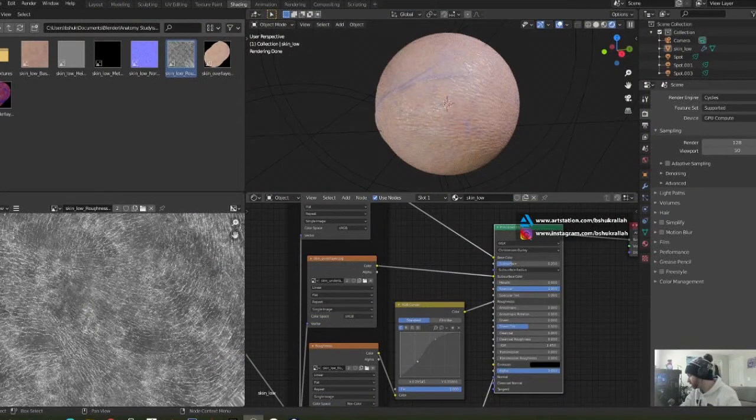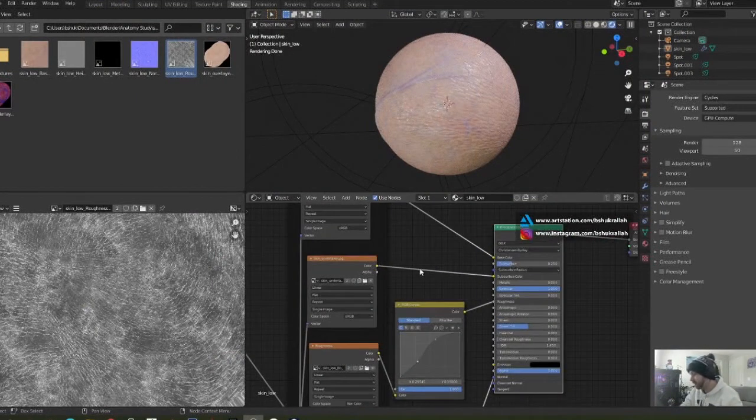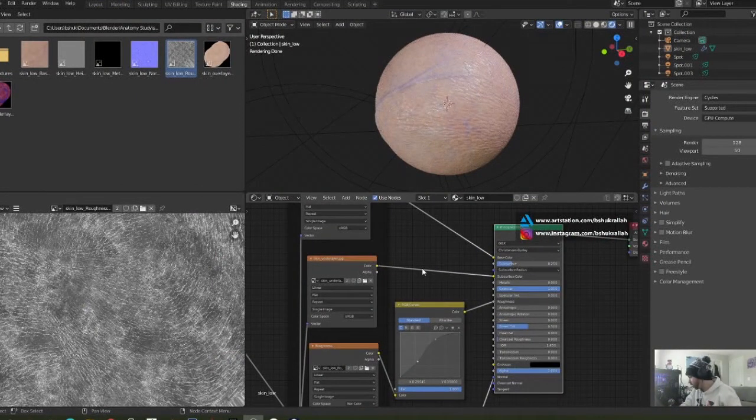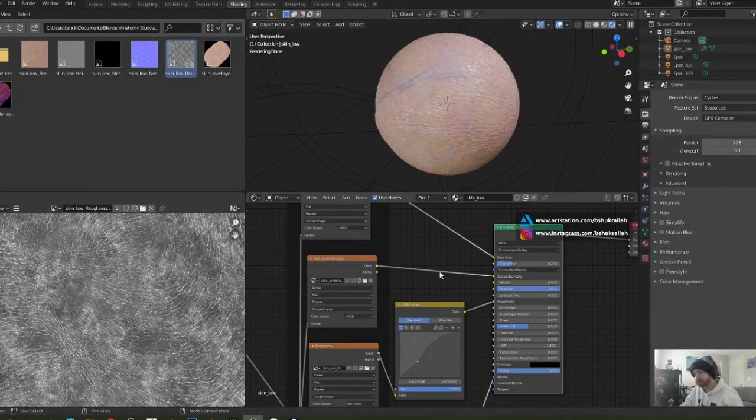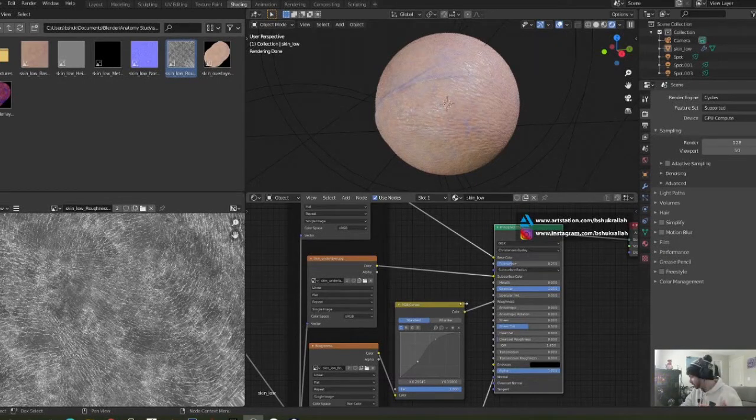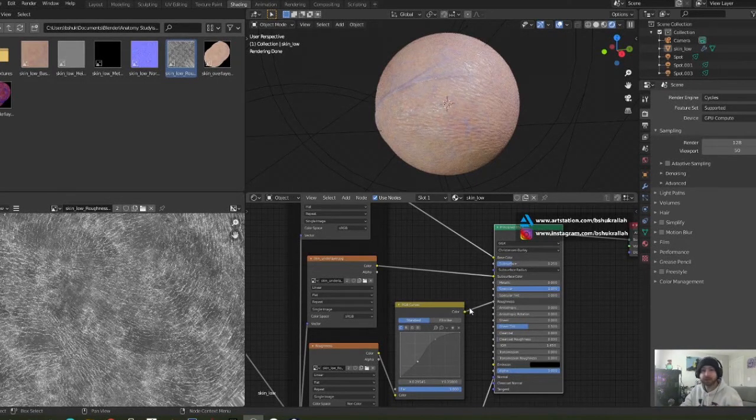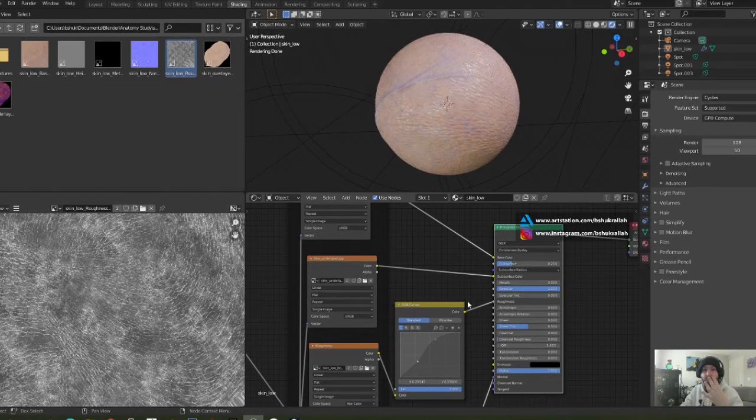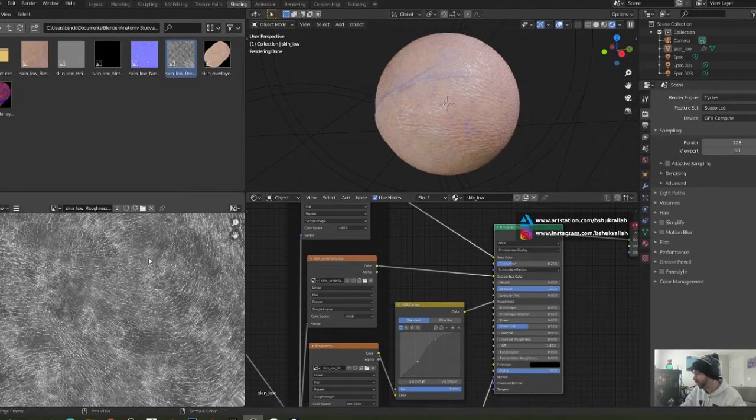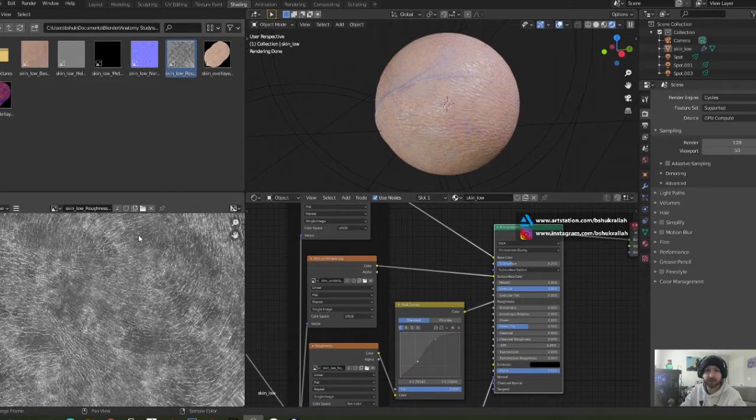As far as nodes go, we're going to be using the Principled BSDF shader. We're going to need a texture map for the base color, for the subsurface color, roughness, and normal map. So you need four texture maps to pull off an effect like this.